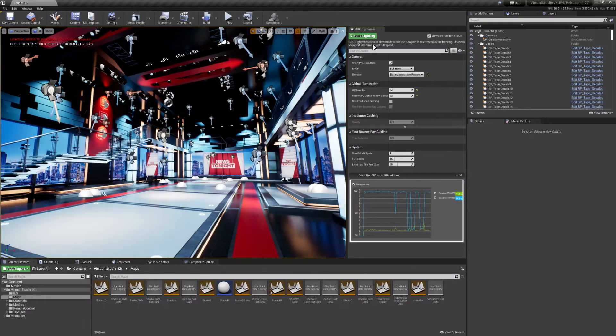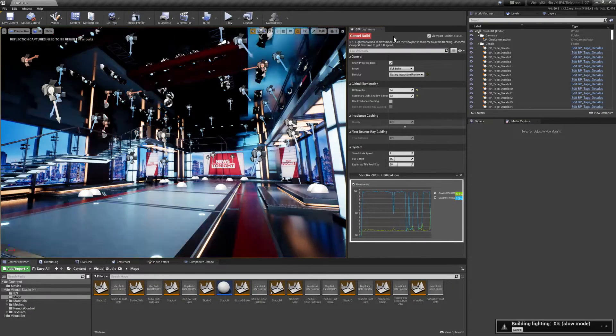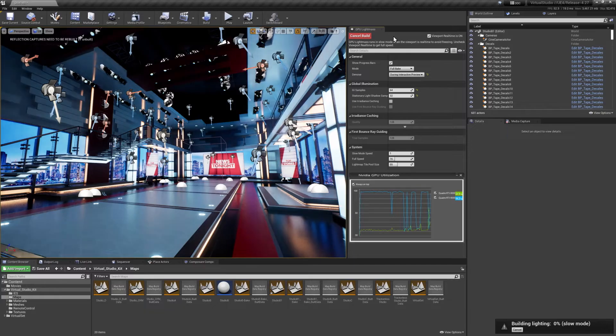When running a live broadcast, you need both the highest quality visuals and the best performance. The Unreal Engine is known for unrivaled render quality and photorealism.